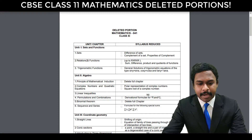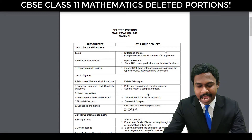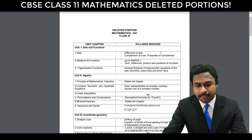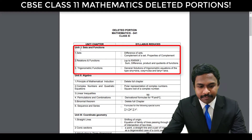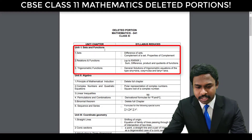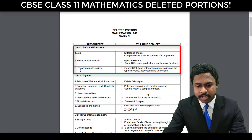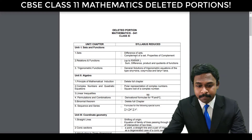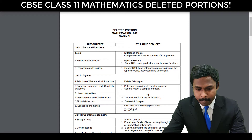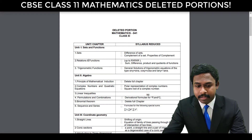Let me go ahead and show you — right now I'm on my computer. As you can see, this is the deleted portions for Mathematics in Class 11. So you have Unit 1 with Sets and Functions, which includes Sets, Relations and Functions, and Trigonometric Functions. These are the three chapters in this unit, in which you don't have difference of sets, complement of a set, properties of complement, and in Relations and Functions.